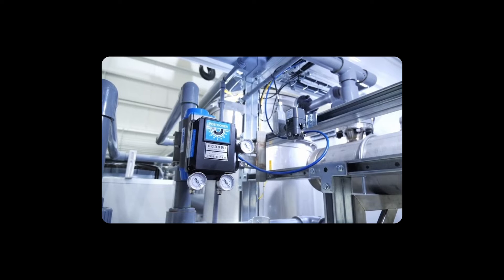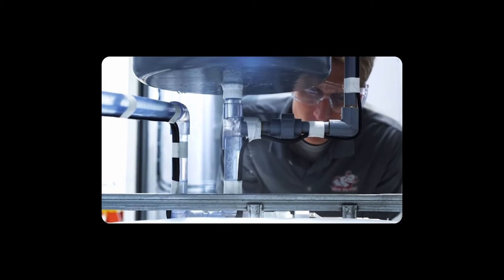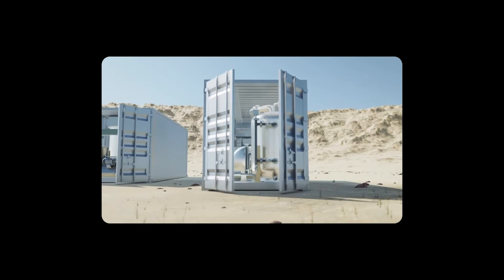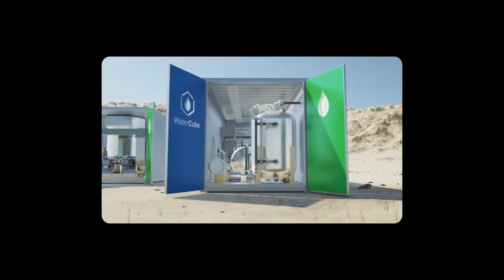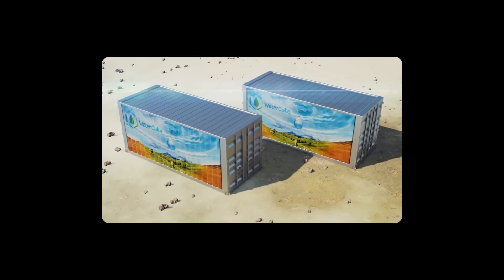Reminiscent of the moisture farming in the original Star Wars movie, the Water Cube capitalizes on atmospheric humidity to produce drinkable water.